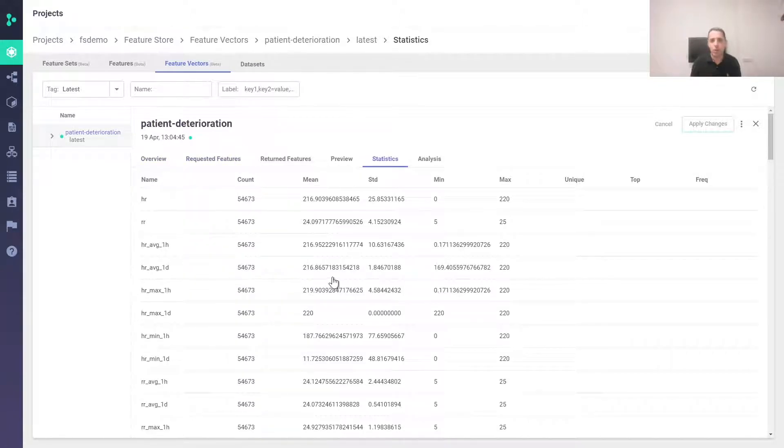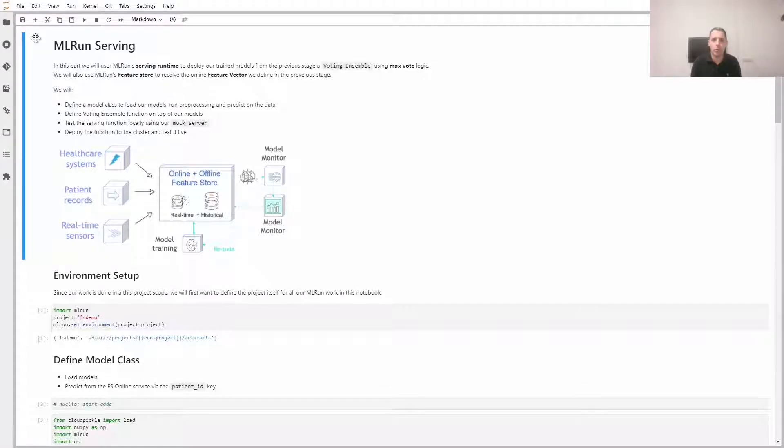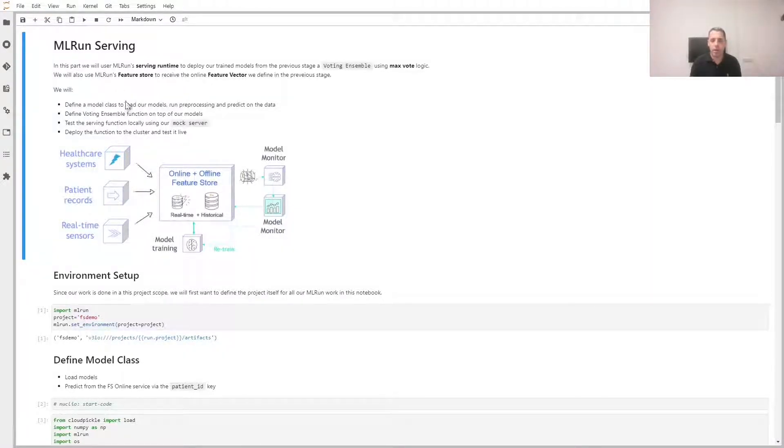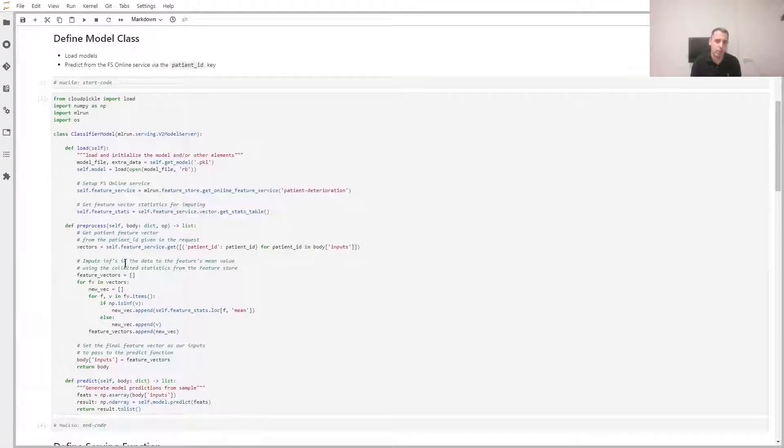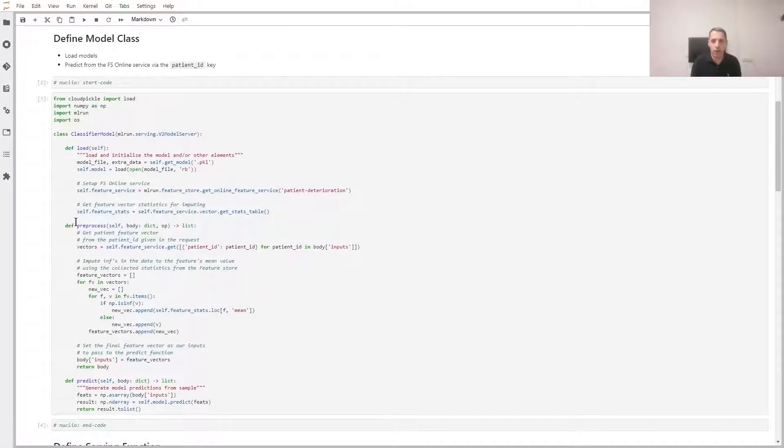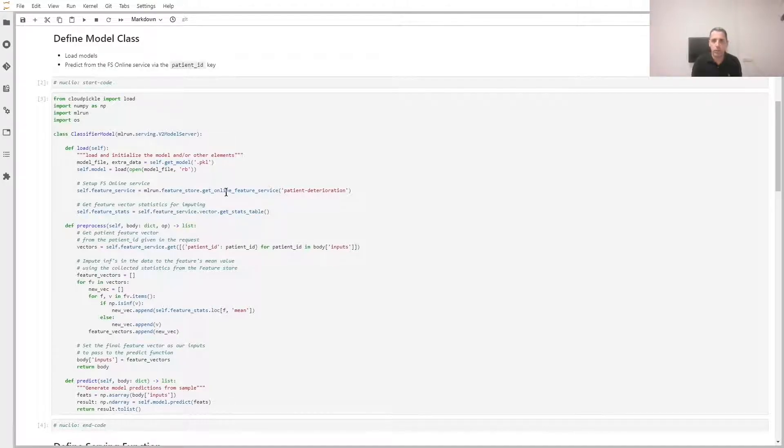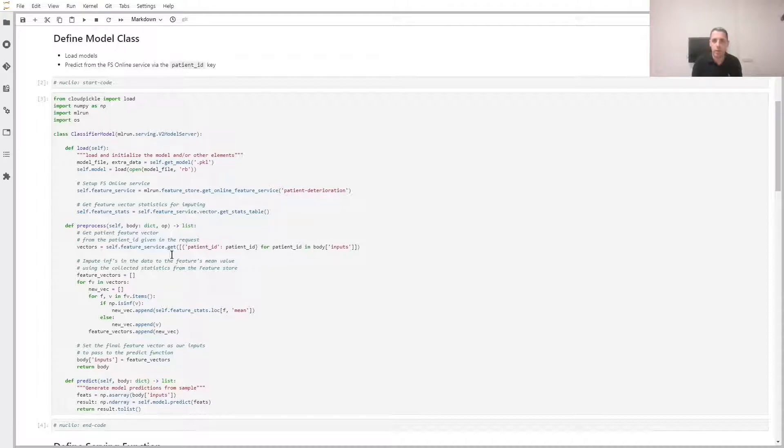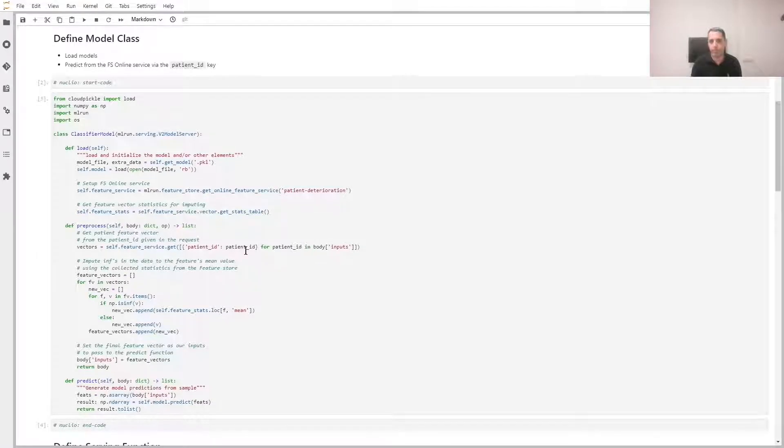Now it's time to deploy the model and use the feature vector for serving. We define a serving class, we call get online feature service with the previously defined feature vector. We use this service every time to get the input to run our pipeline in real time and get the features. These features will be the input to the model.